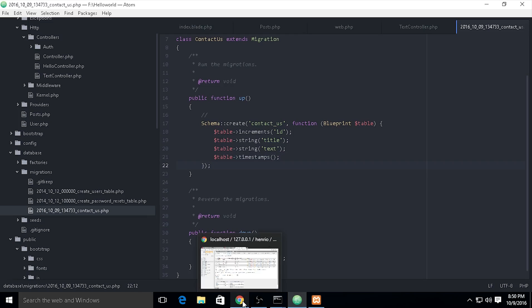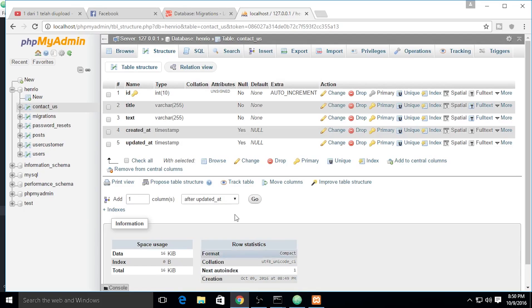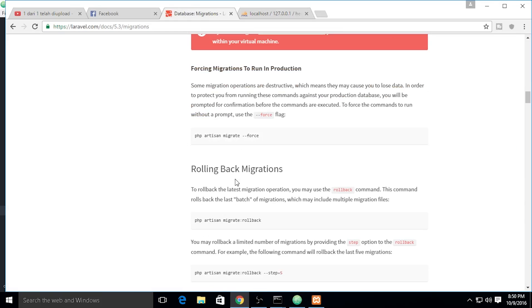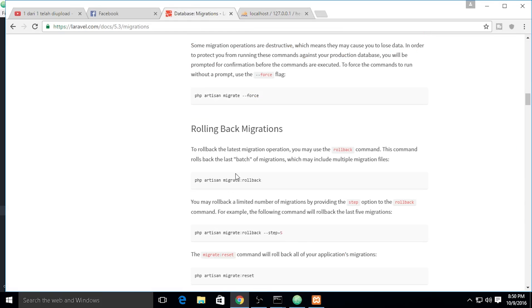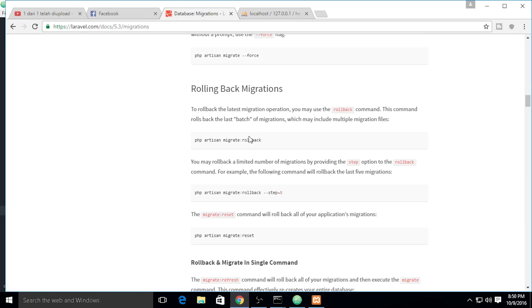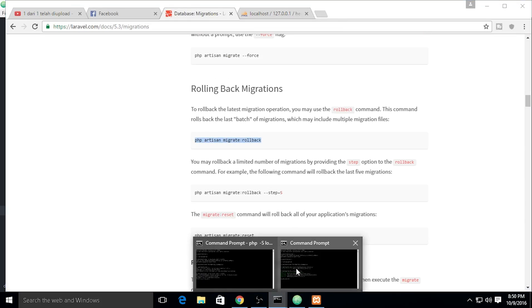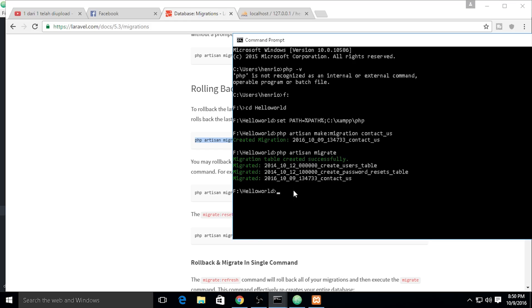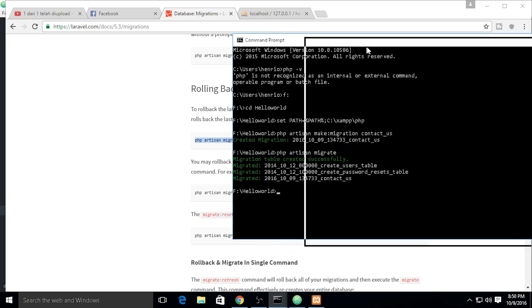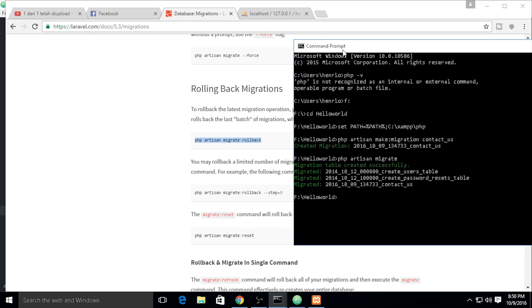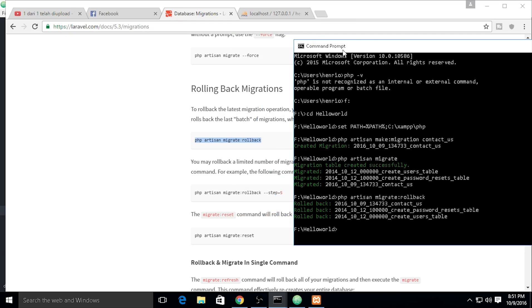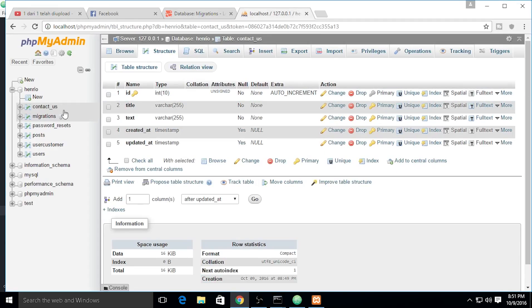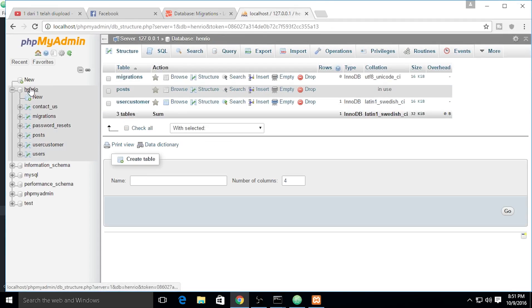If you want to roll back, you can use this. I will type PHP artisan migrate:rollback. If we use rollback, what is it going to do?